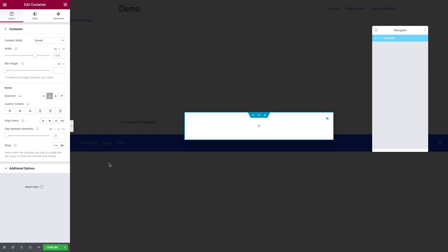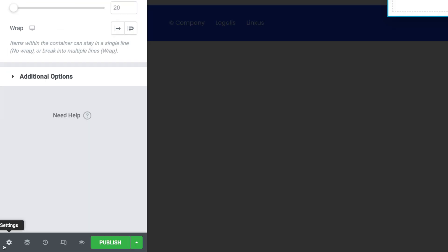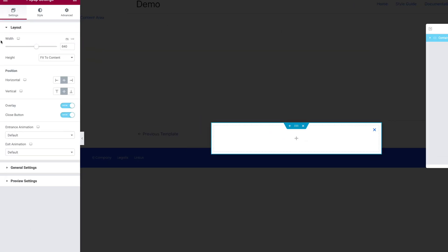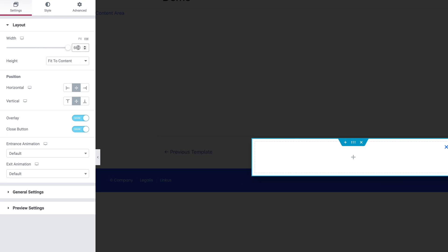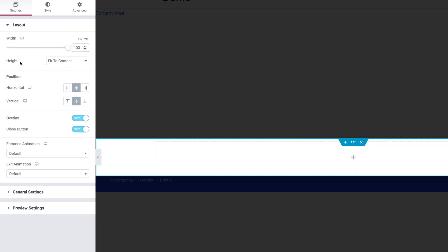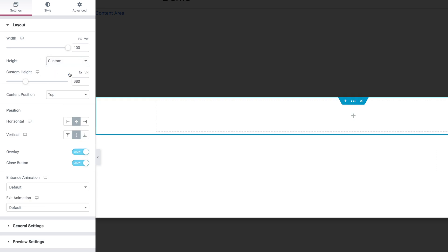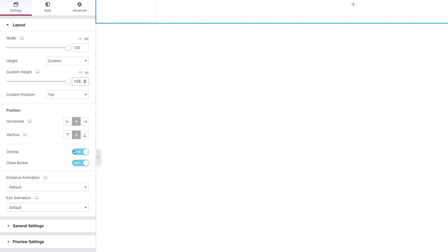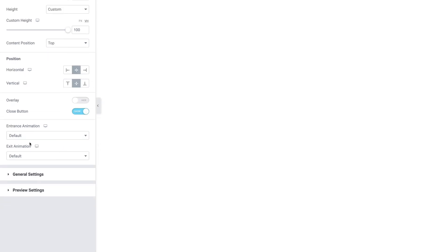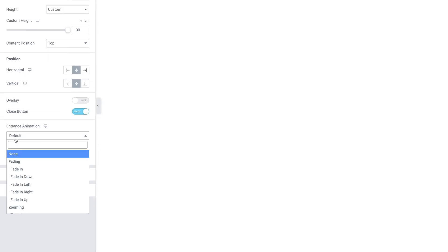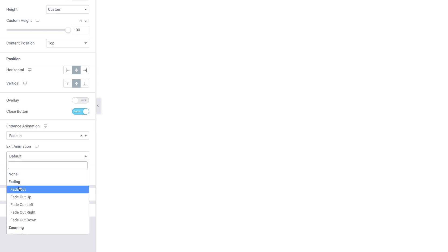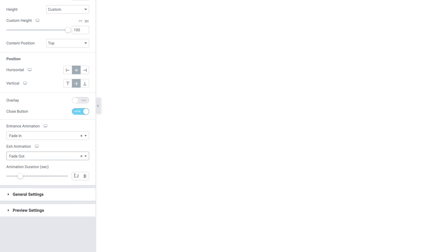Next, click on the Settings icon at the bottom left corner. The width should be set to 100VW. For the height, select Custom, select VH and type 100. Next, toggle the overlay off. Scroll down to Entrance Animation and select Fade In. For the exit animation, select Fade Out. And the animation duration should be set to 0.2.